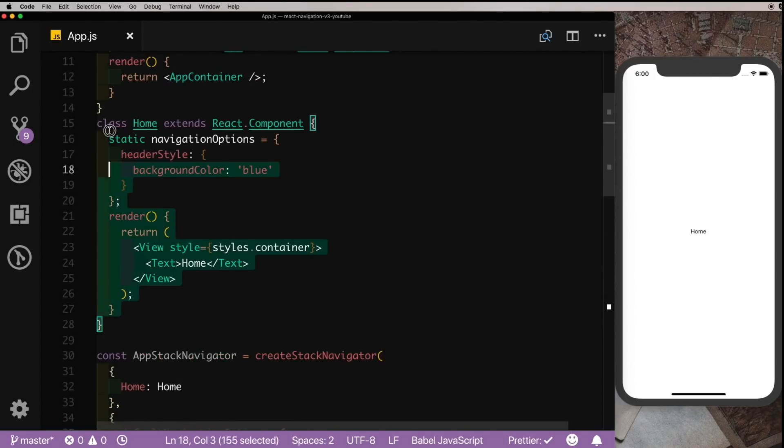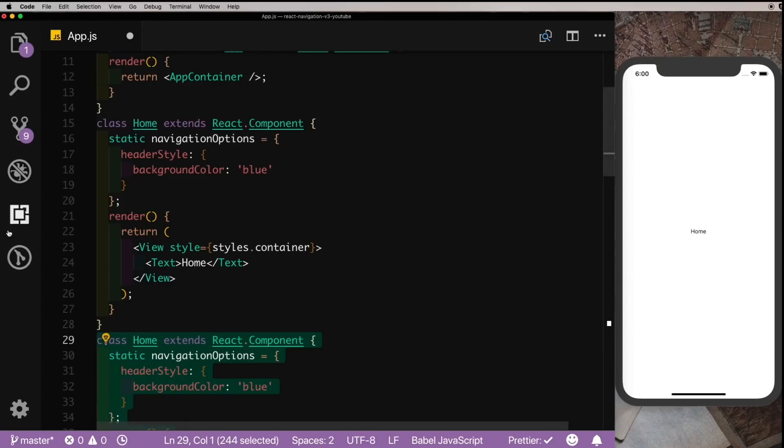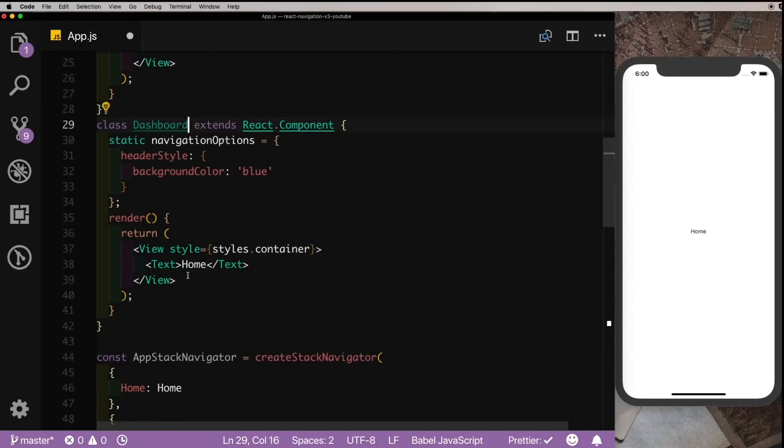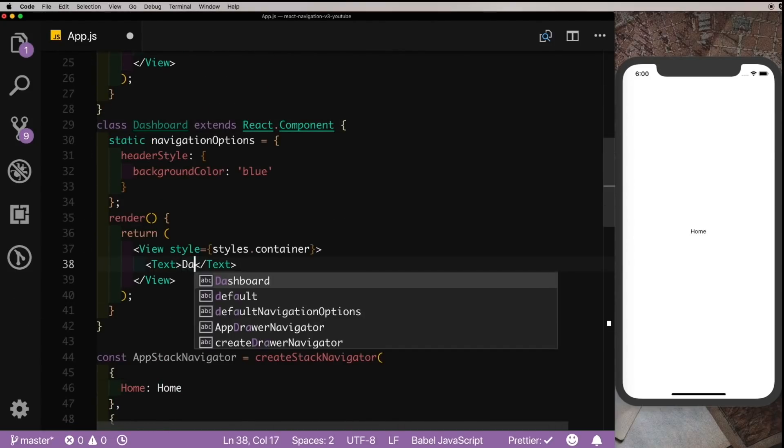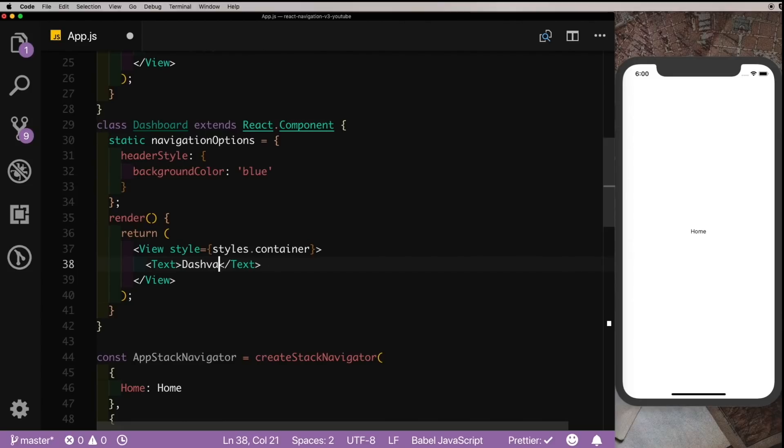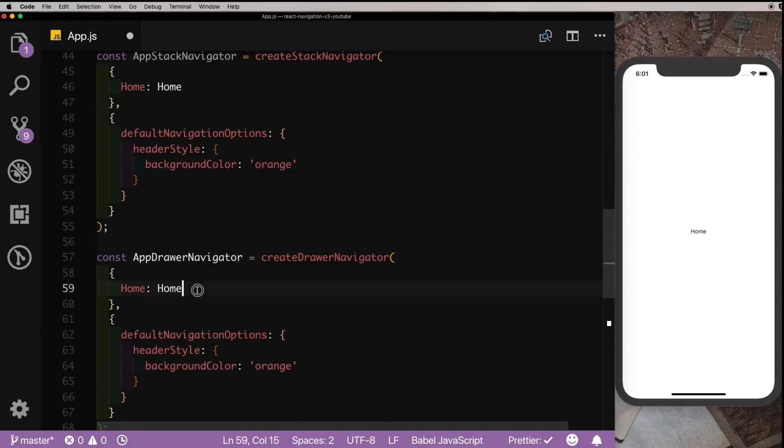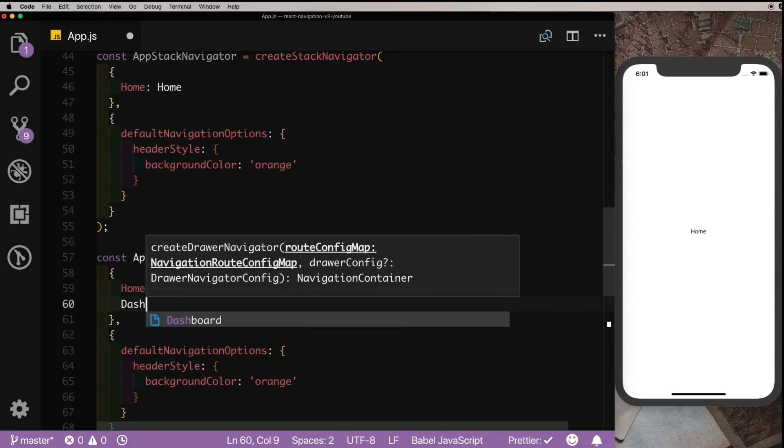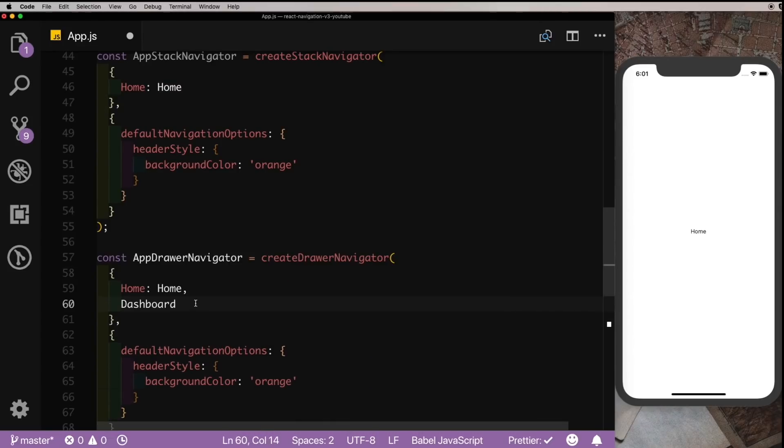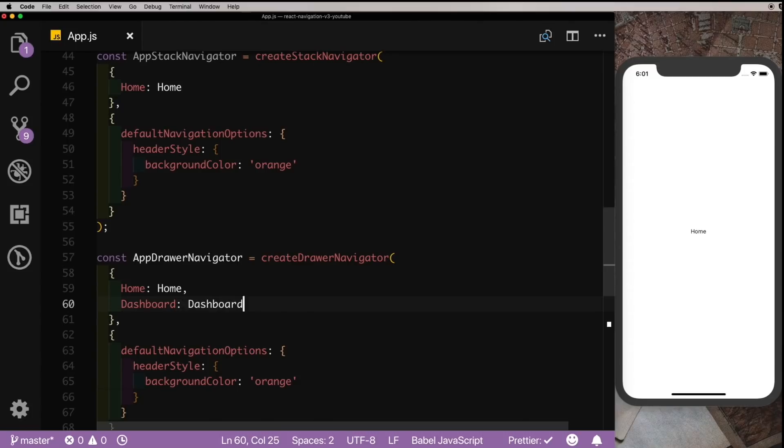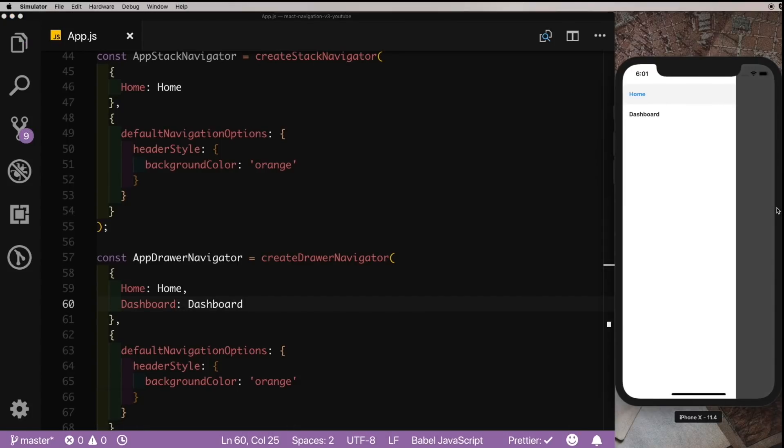So I'll duplicate this Home class, let's call that Dashboard. I'm going to rename that as Dashboard as well. Let's change this header color to white. And let's pass that screen into our drawer navigator here. Let's say Dashboard and let's point it to a Dashboard class that we just created. Now if we pull in from the left, you can notice we're getting both our screens.